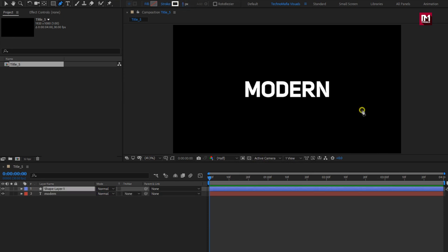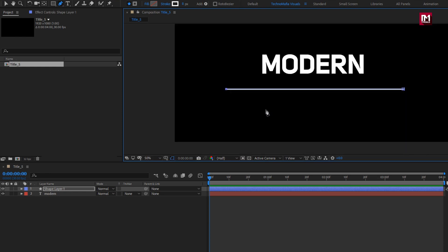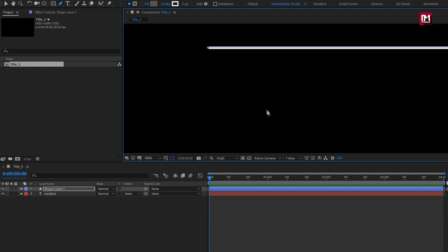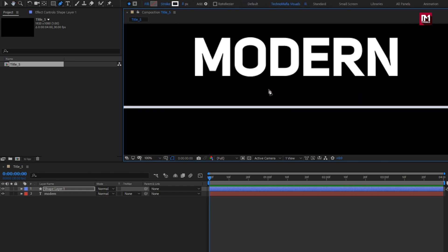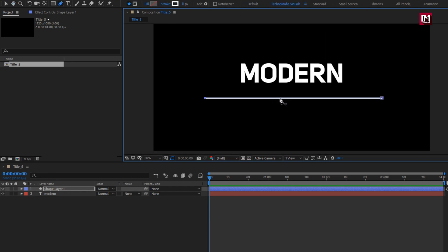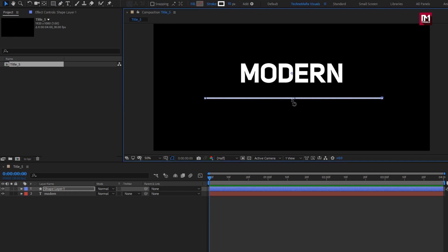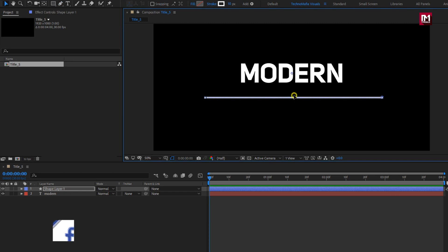Now let's create a line below the text layer. If you want, you can increase or decrease the width of the line whenever you want. You can adjust the position of the shape layer.